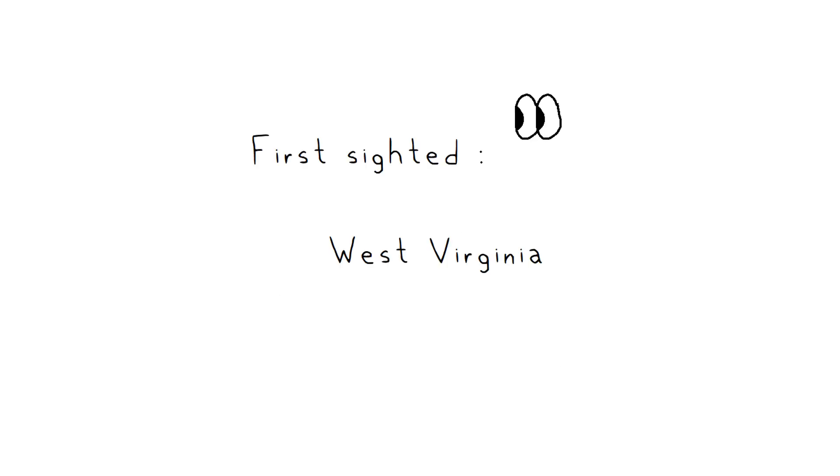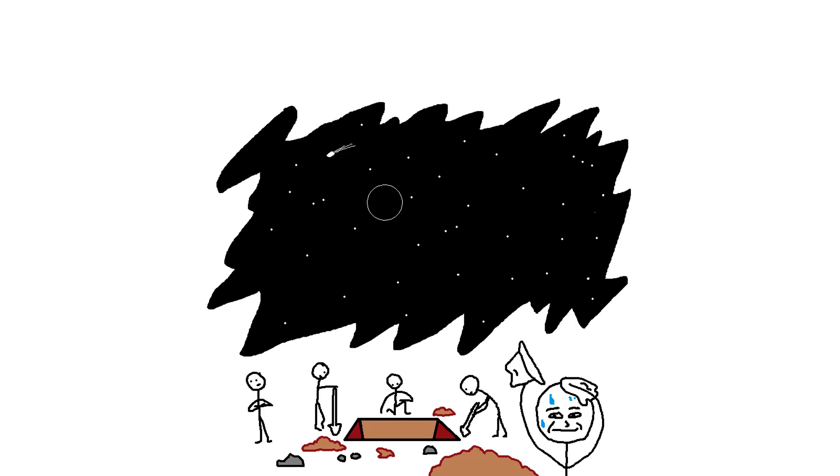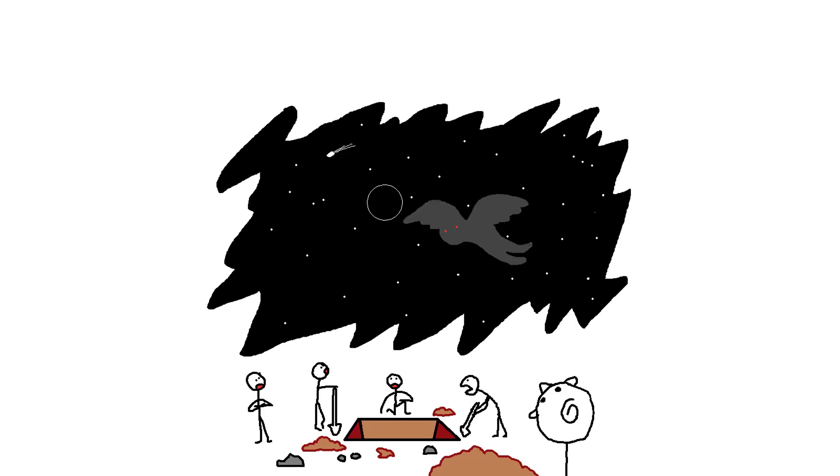Mothman. The first reported sighting of Mothman took place in West Virginia on November 12th, 1966. Five men were digging a grave when they saw a winged humanoid flying overhead.